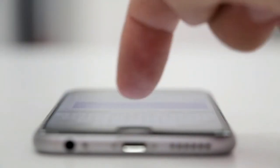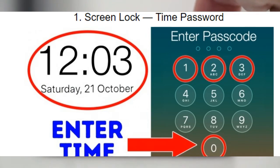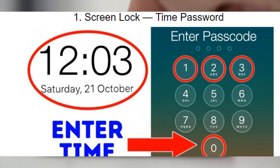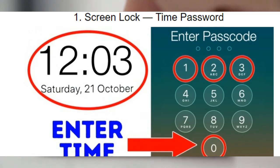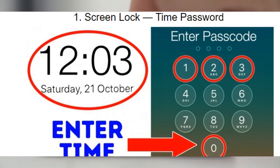Tip 1: Screen Lock Time Password. Screen Lock Time Password is an app for Android that makes your phone's current time, or other options related to time, its lock screen password. So it changes all the time, and you don't have to worry if someone might have seen your password as you unlocked your phone.